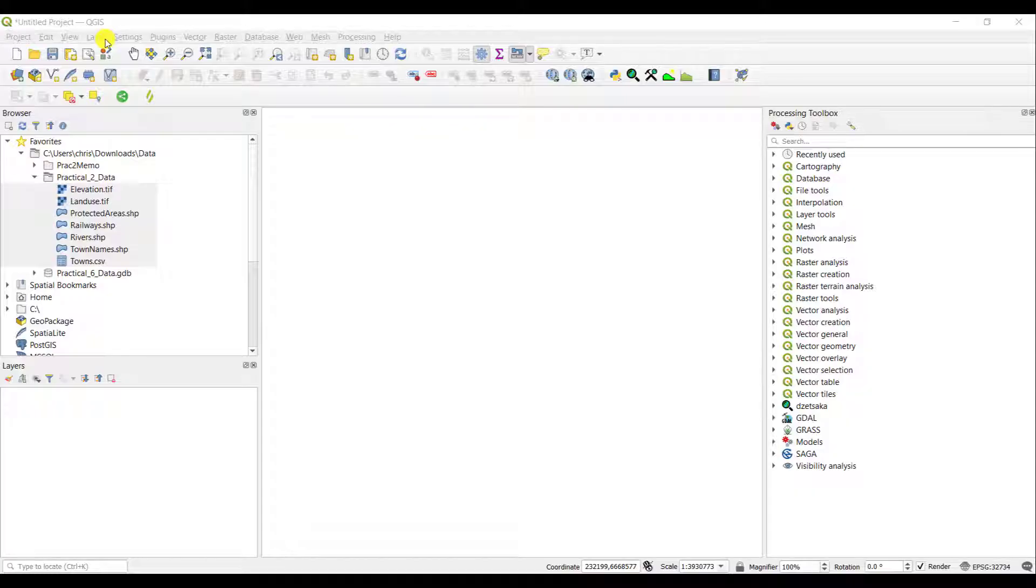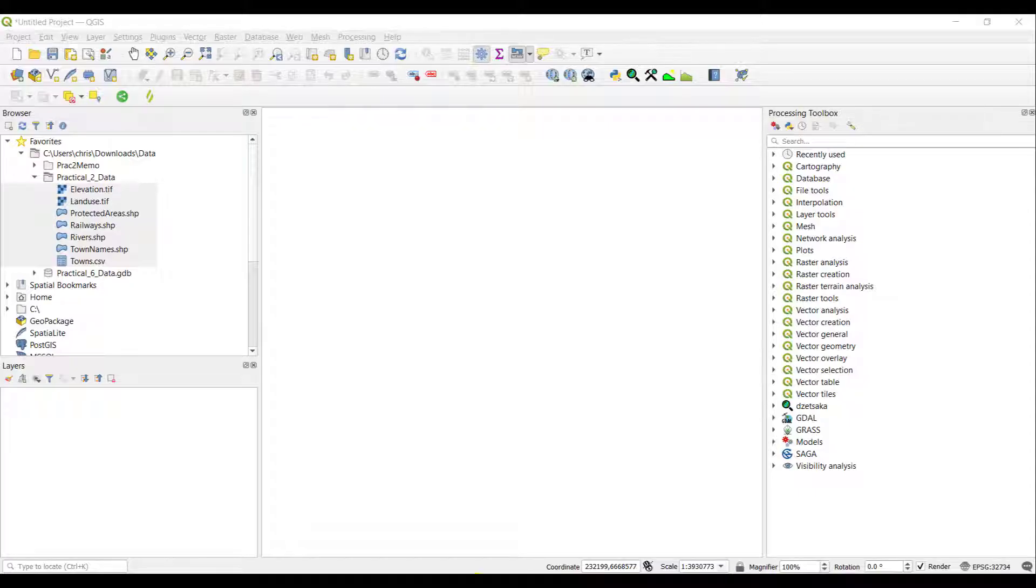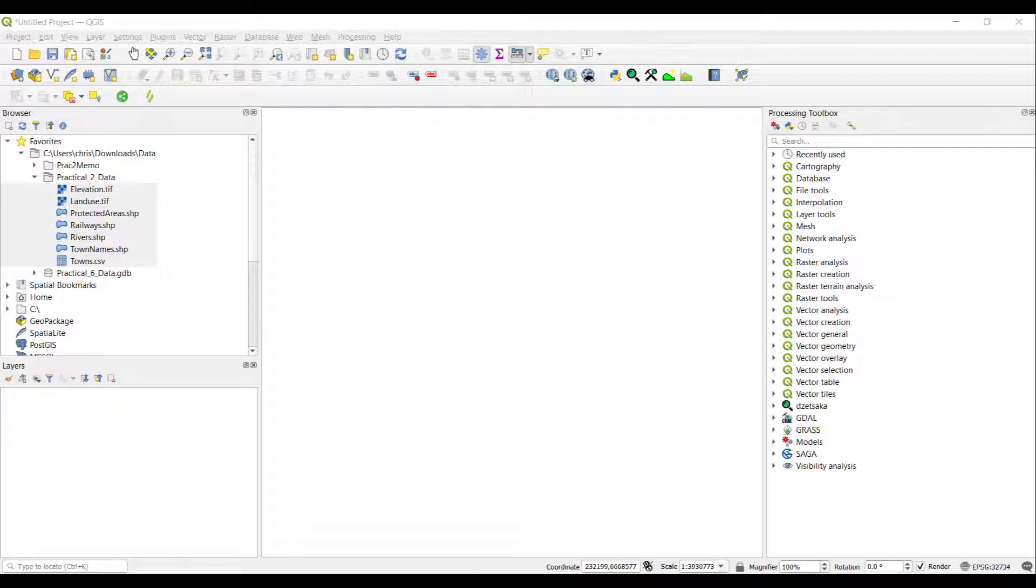QGIS allows you to customize your screen, so you won't necessarily see what you are seeing right now on the video. However, certain aspects are always visible, and you can customize your view of QGIS as you become more accustomed to it and as you work with it more.